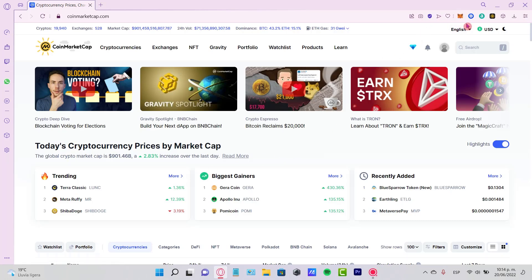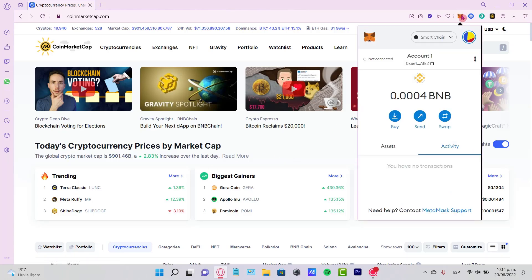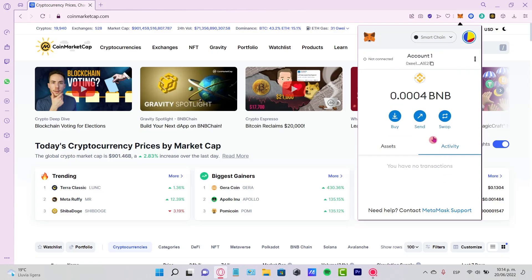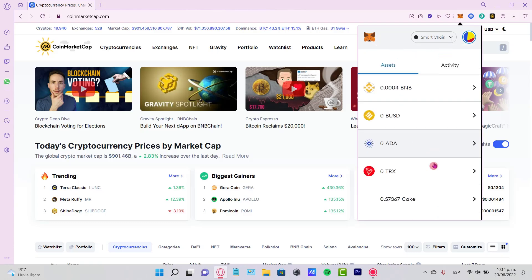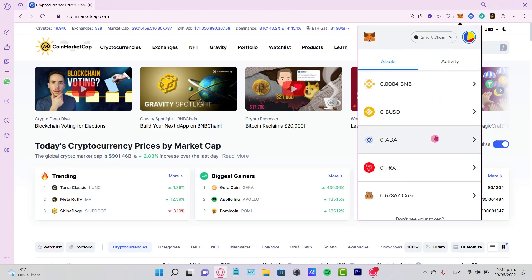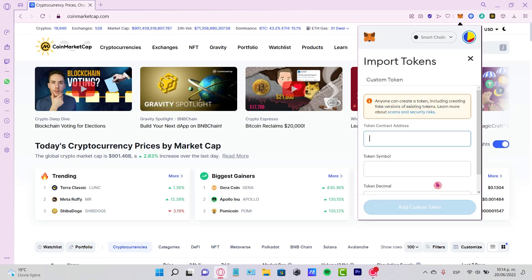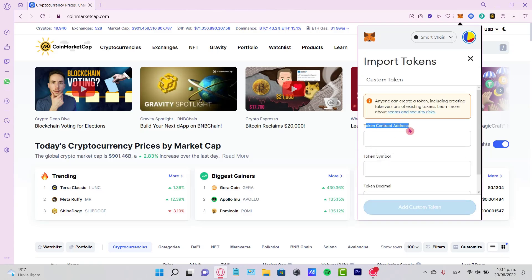Here I have my MetaMask wallet with the Smart Chain network. Now that I have my account here, I want to add a new token, but I'm not seeing it. So if I go into Import Tokens, I need to find the contract address of the token I want to add.